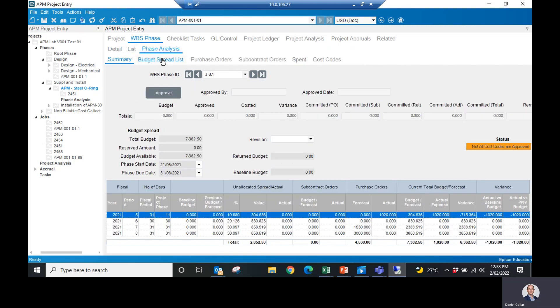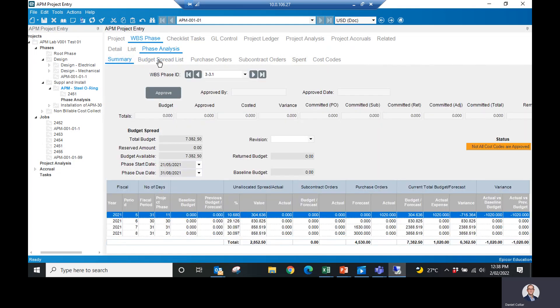this analysis budget spread with my cost codes. So again, the exact same concept, except if I want to look at fabrication or metals or subcontracting, I can look at that information